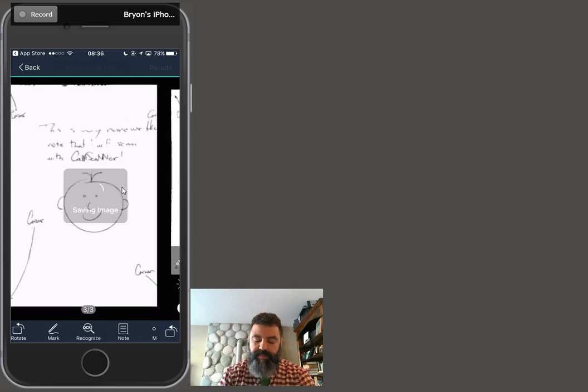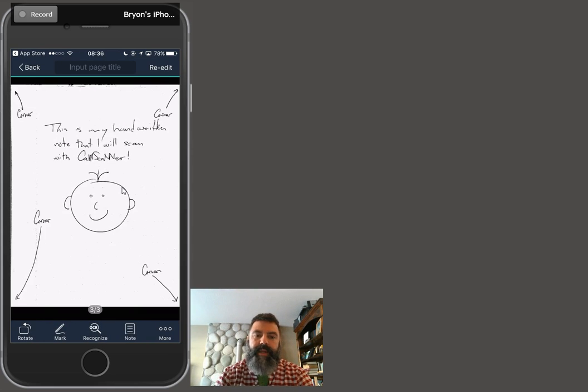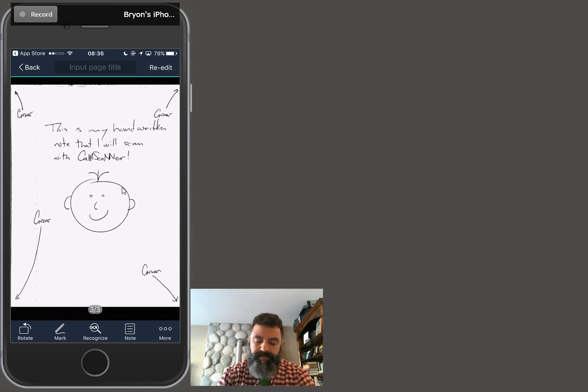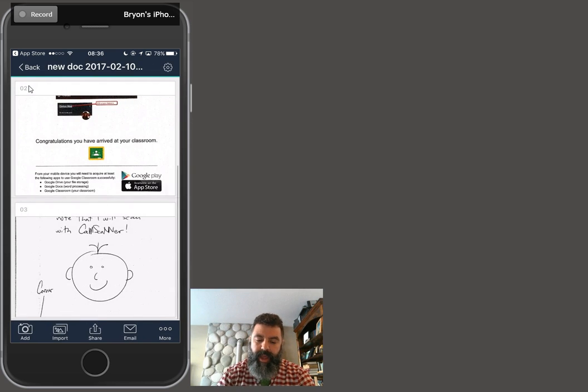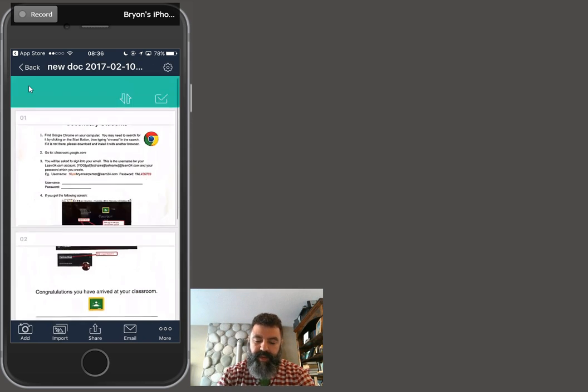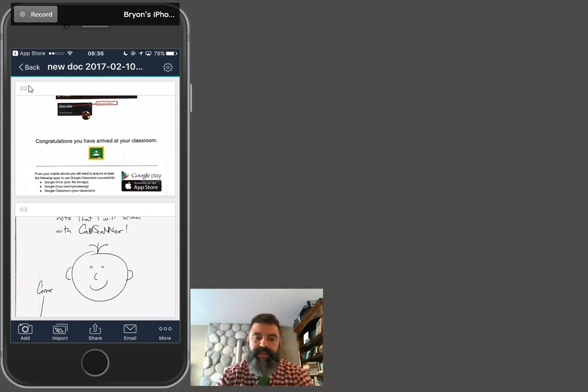This isn't the best image that I could get out of this, but it's not bad considering it was kind of dark and in the shadow. Now, when I'm done, I press the back at the top here, press back, and I can see my three pages of my document.